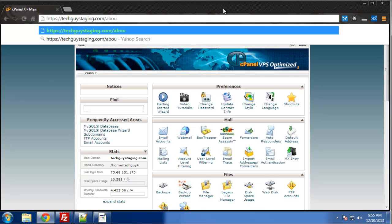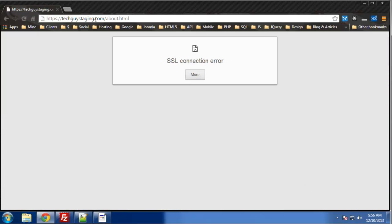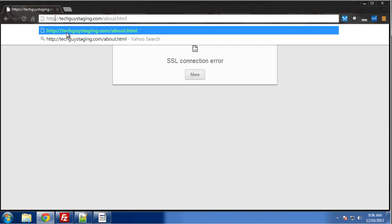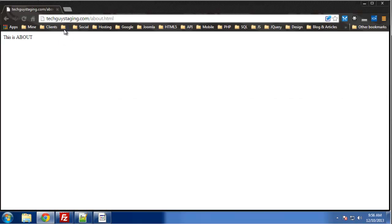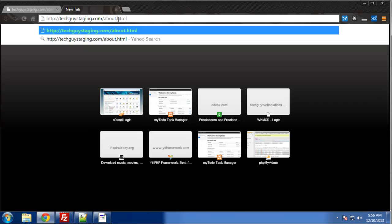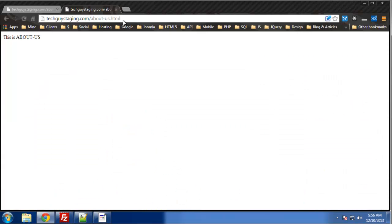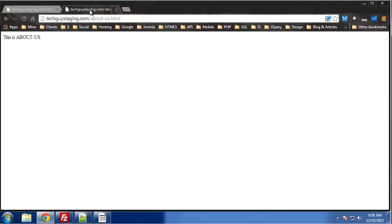So let's go to about.html. Okay, we want to get rid of that s. Alright, so that's the about page. So let's open another tab and we'll go to aboutus. Alright, so about and about us.